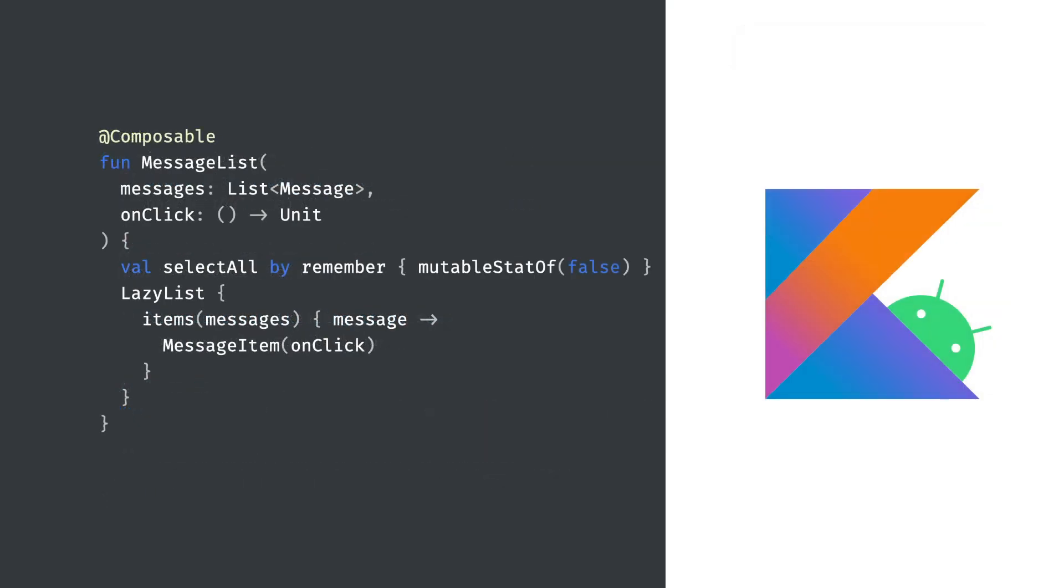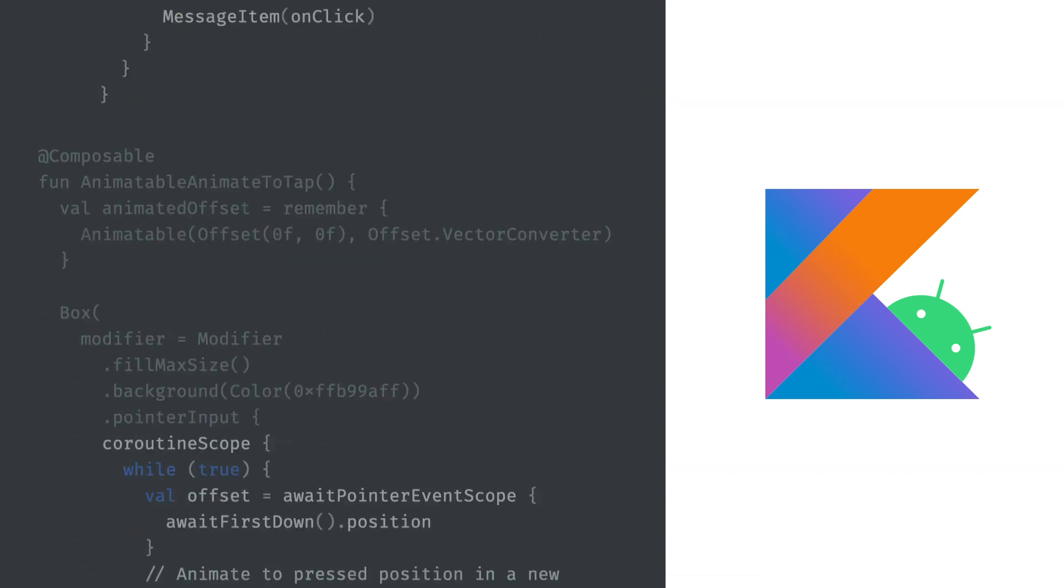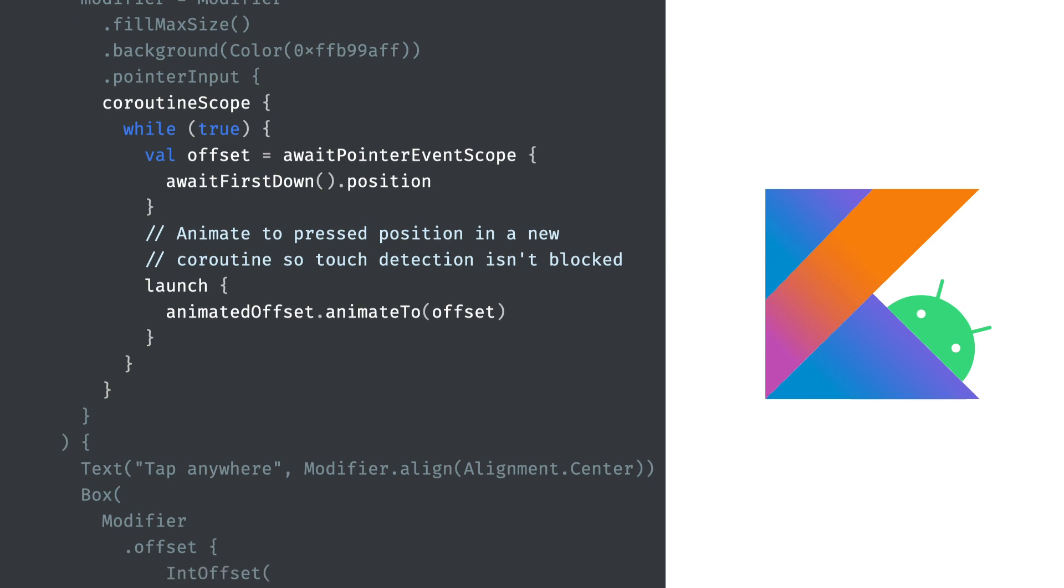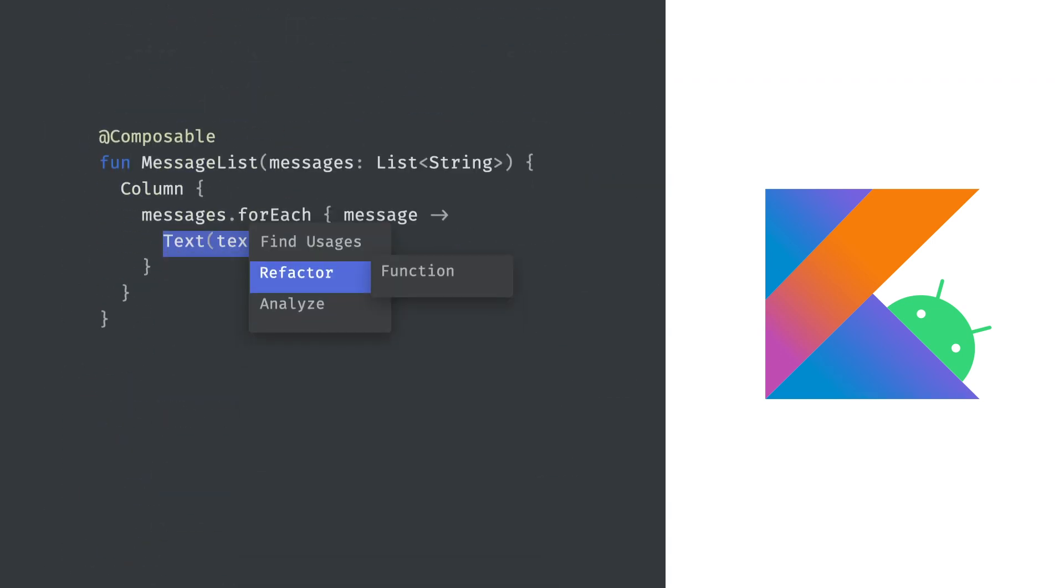Compose is entirely written in Kotlin and takes advantage of the great language features to build powerful, succinct and intuitive APIs. Coroutines for example enable us to write much simpler async APIs, such as describing gestures, animation or scrolling. This makes it easier to write code that combines async events like a gesture which hands off to an animation, all with cancellation and cleanup provided by structured concurrency. Kotlin also brings a powerful ecosystem of tooling, for example making it trivial to extract UI components into a new function, promoting reuse.